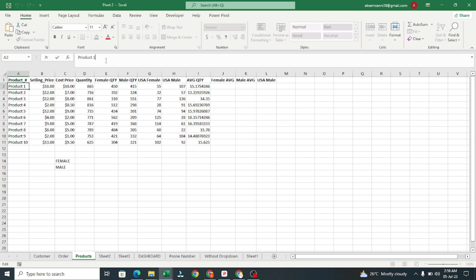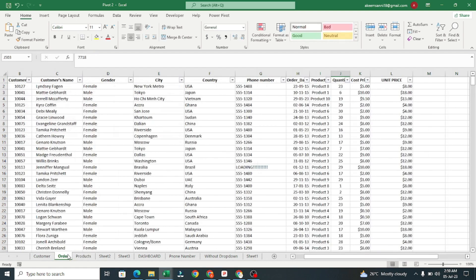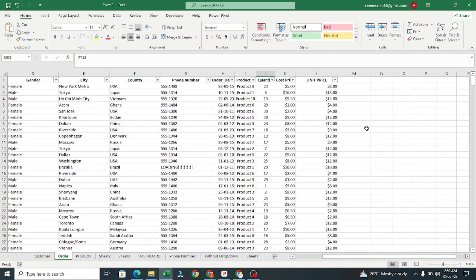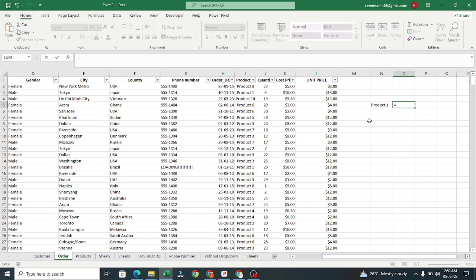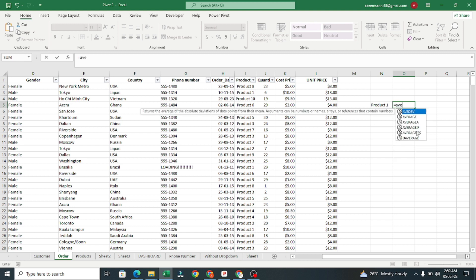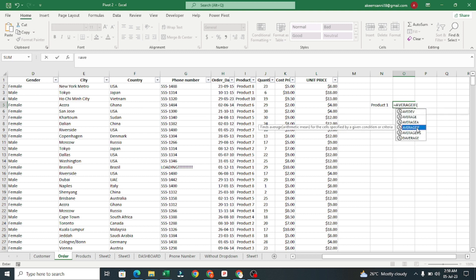You might need to watch this a couple of times to get it. Let me paste the average and the product name here. So right now we have Product 1. I'll type equals AVERAGEIF.